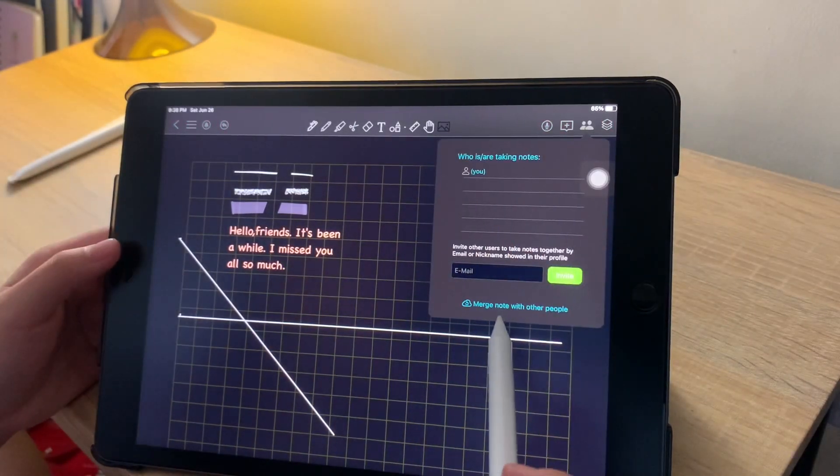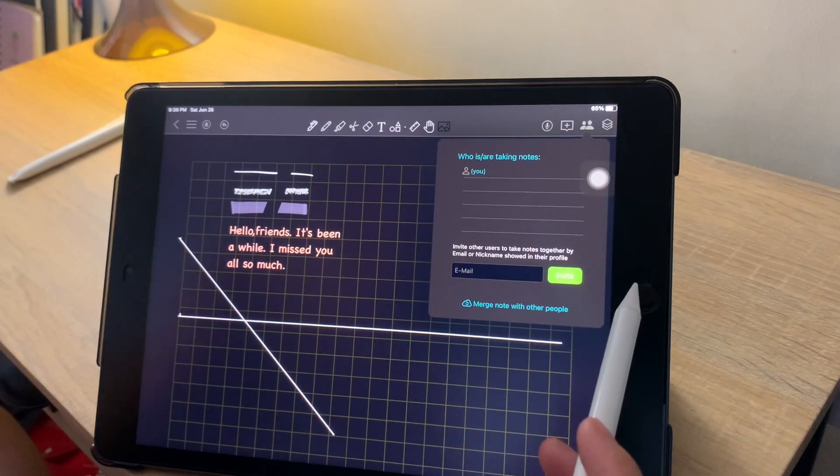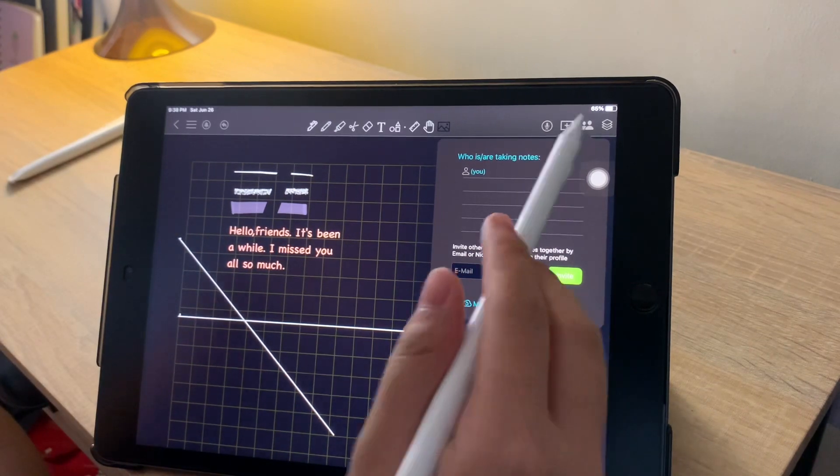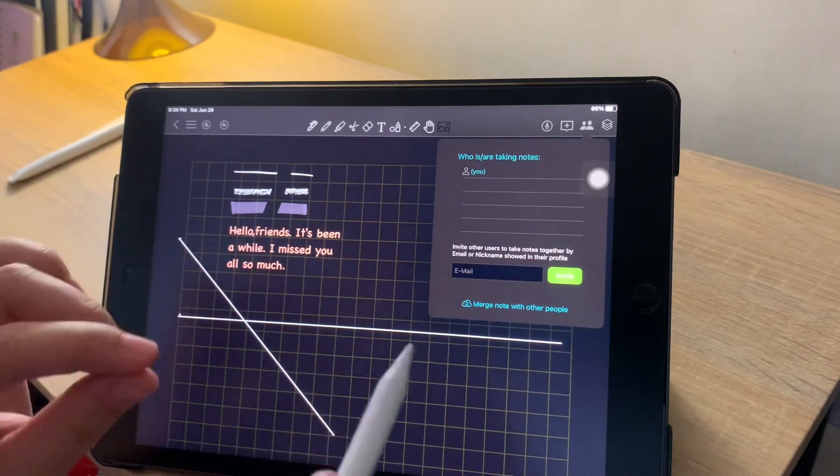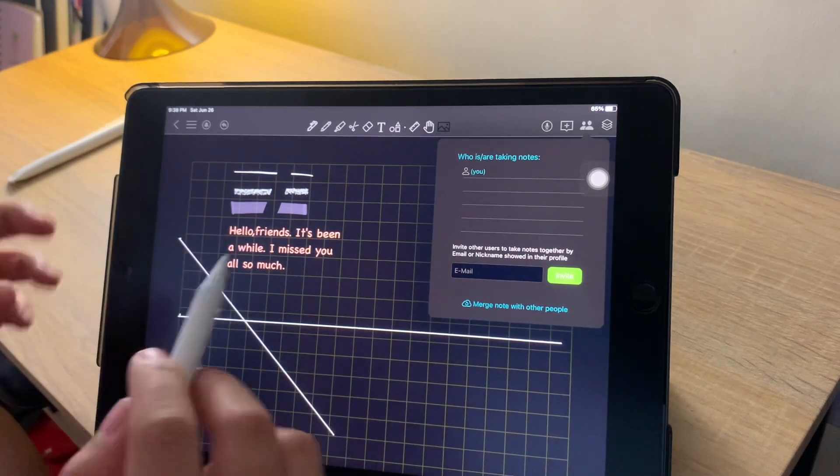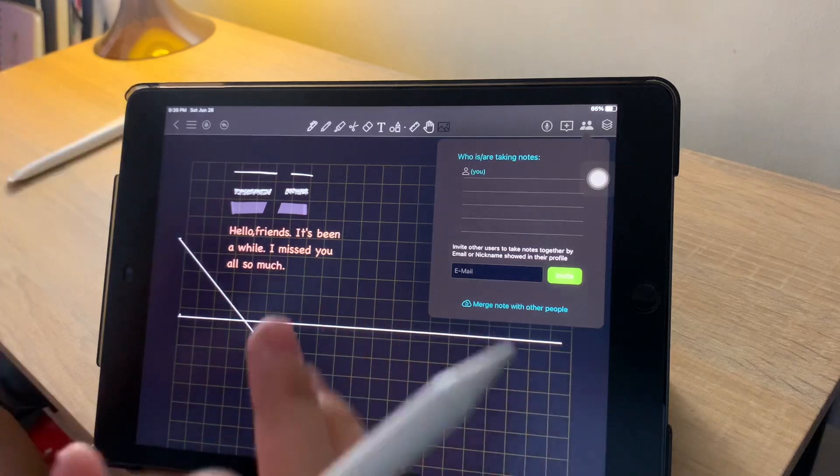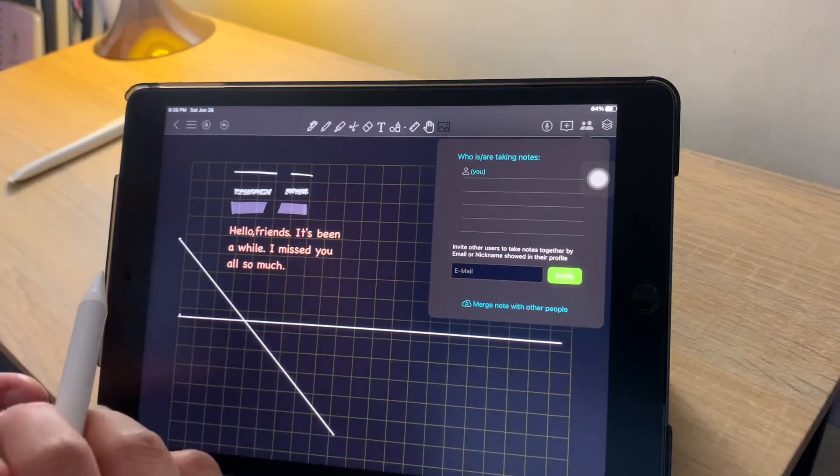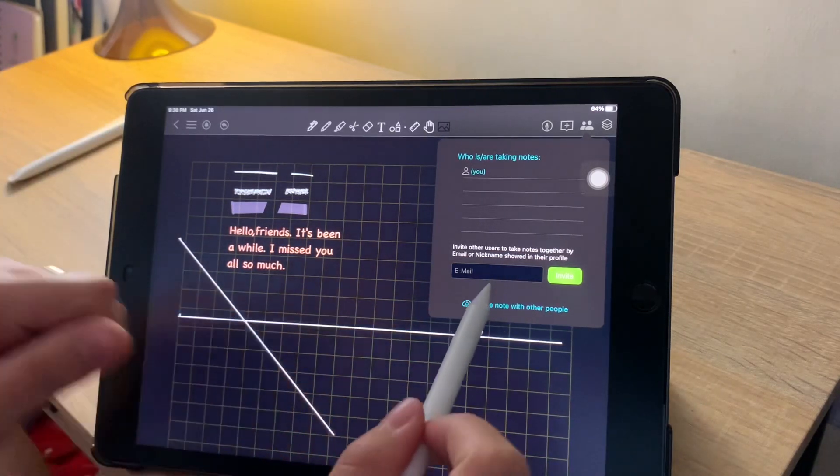Another cool thing about the Colornote app is that you can actually jot down notes together with your friends by just inviting them through their email address.